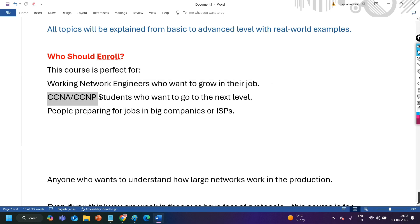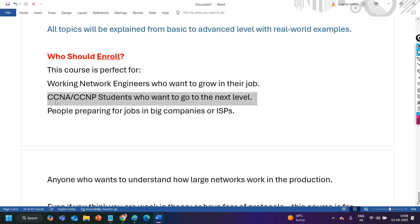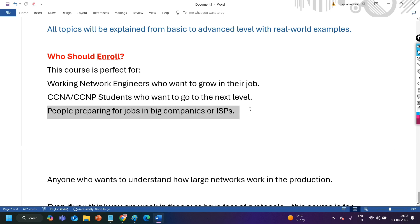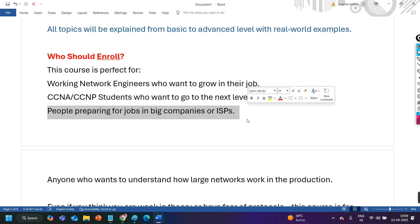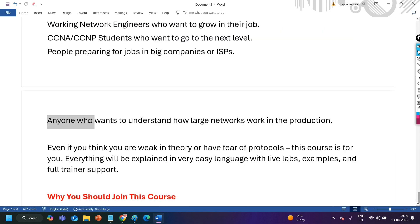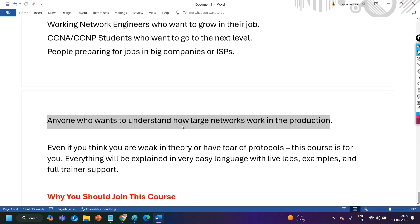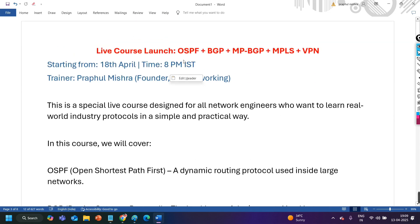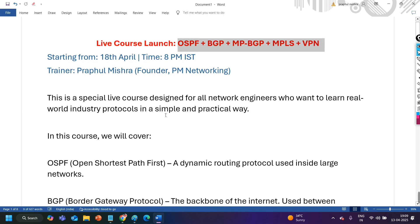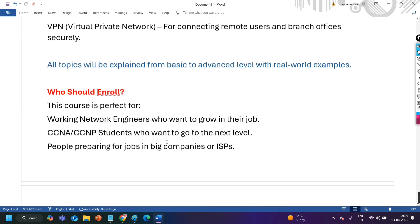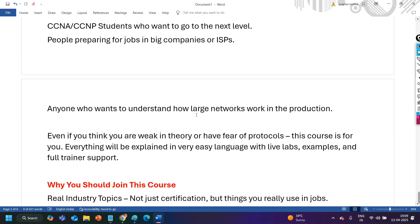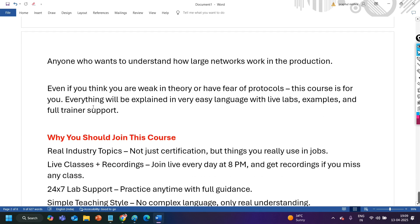Then second type of people CCNA and CCNP students who want to go to the next level. If you have already completed CCNA, CCNP and want to go next level, want to advance your skills. Or people preparing for job in big companies or ISPs. If you are looking for job in big companies and you are not able to crack the interview because of knowledge, then definitely this course is for you. This course can be life changing for you. Anyone who want to understand how large networks work in the production. If you want to know how a large network, complex network works, how these all protocols like the OSPF, BGP, MP-BGP, MPLS and VPN works together.